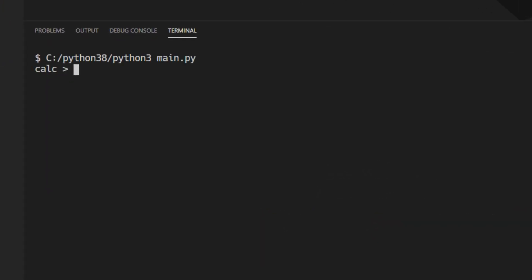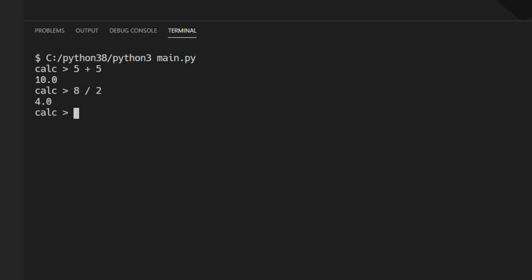This interpreter can evaluate simple math calculations, so if we add 5 and 5 we will get 10, if we divide 8 and 2 we will get 4, but it can also have multiple operators and take into account the order of operations.